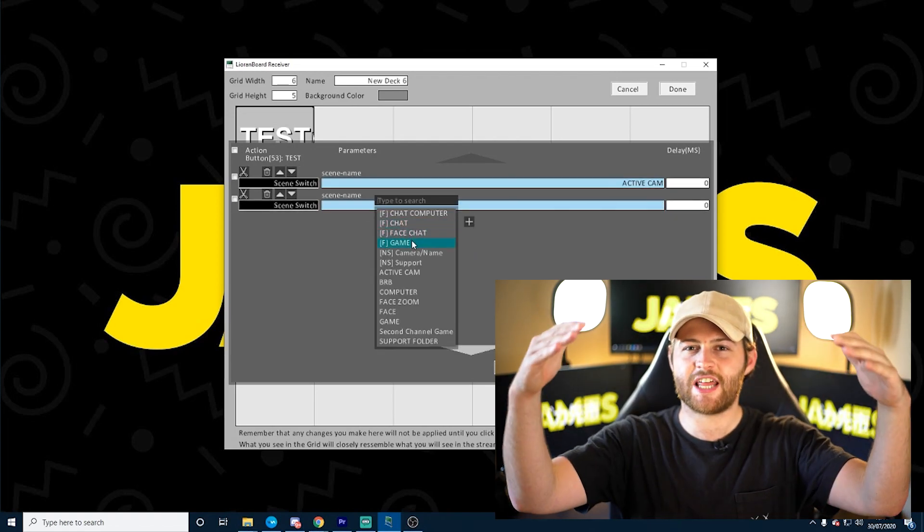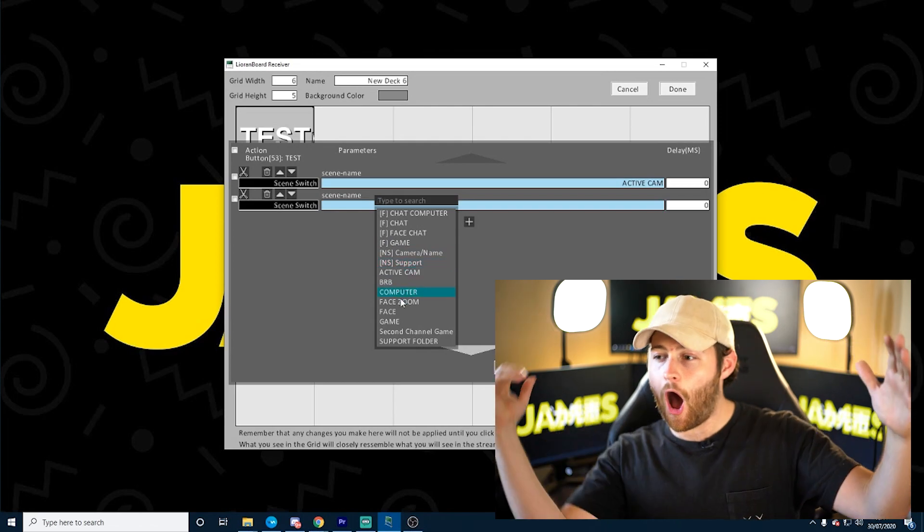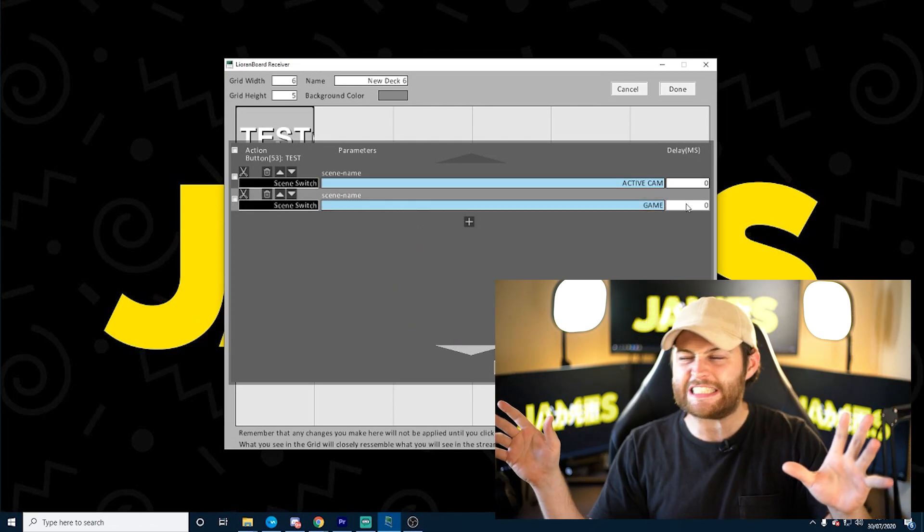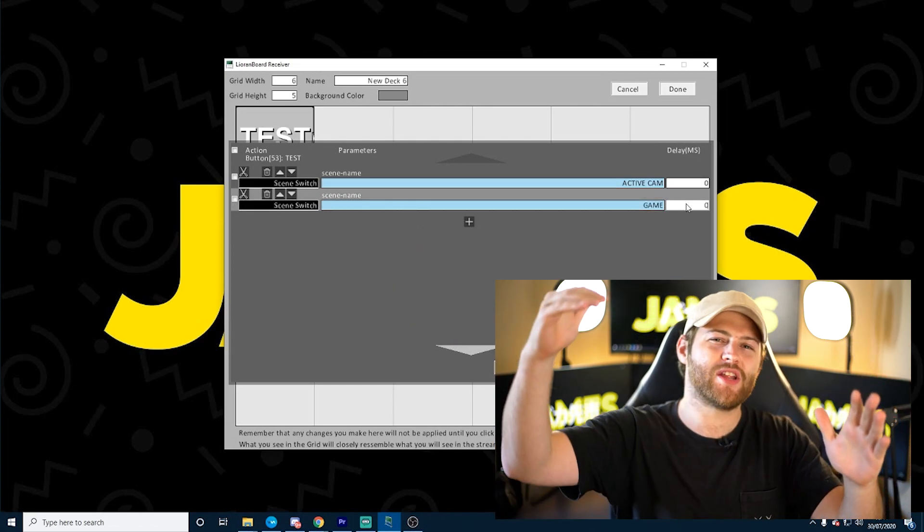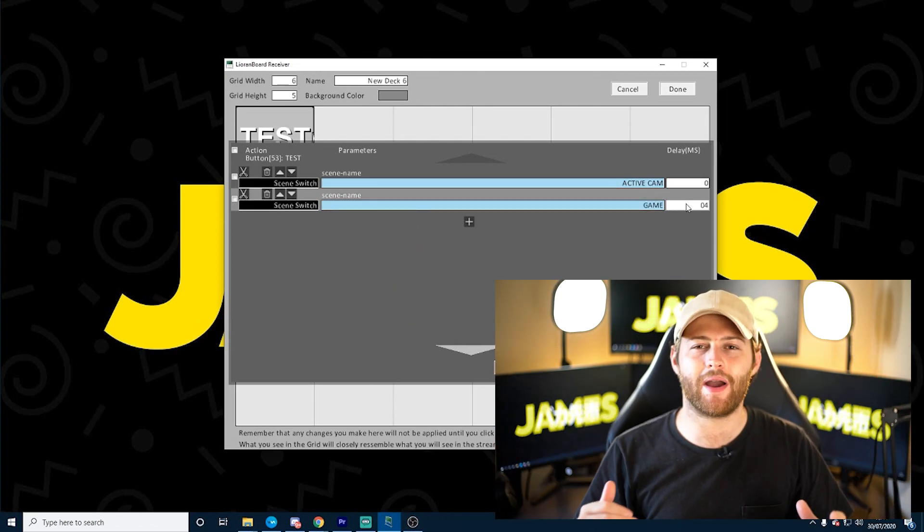When it changes to that scene, after about 400 milliseconds I want it to go back to my gaming scene. This is great in case your chat has chosen a scene that is a close-up of your face and you haven't realized — you could be sitting there for ages playing the game with just your face on screen. This way you can guarantee it goes back to normal.